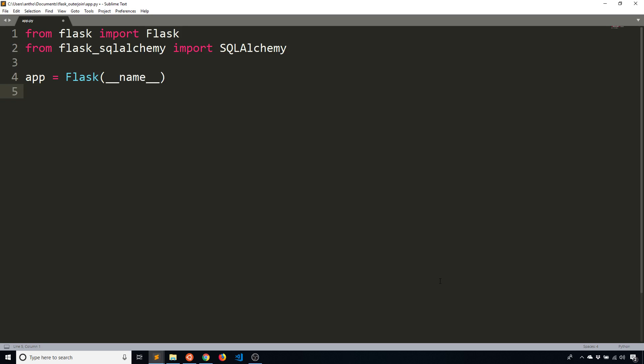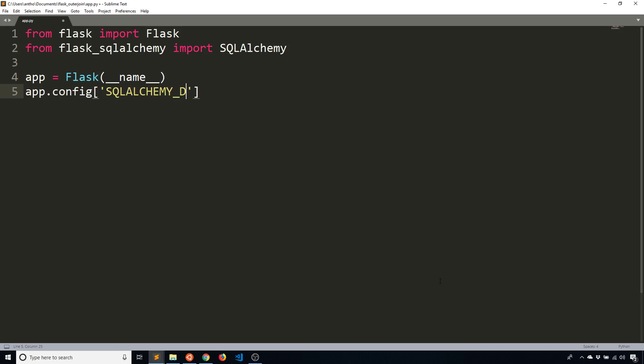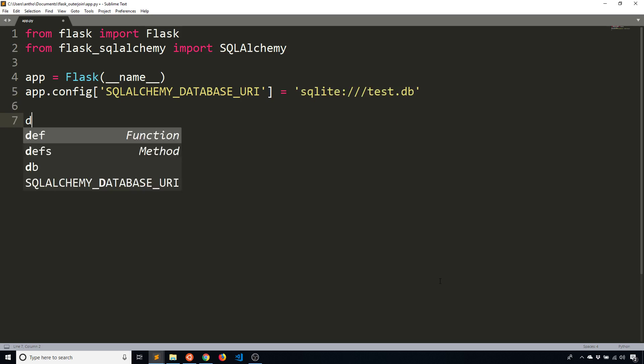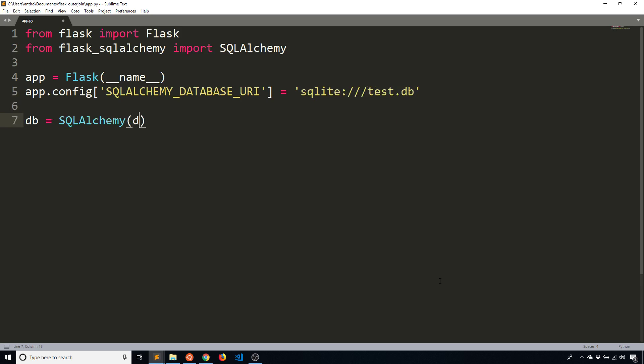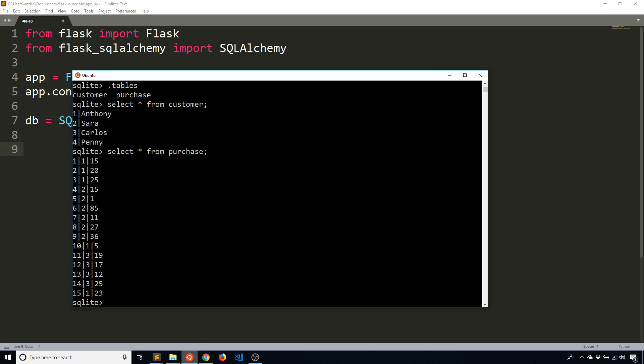And then I will set the configuration for the database. So app.config SQLALCHEMY_DATABASE_URI is going to be equal to SQLite and then the name of my database is test.db. And then I need to instantiate Flask SQL Alchemy by passing in the app.